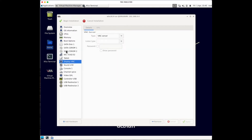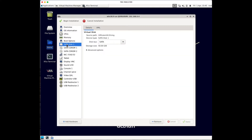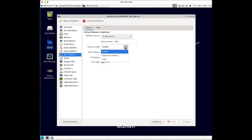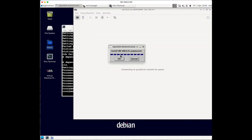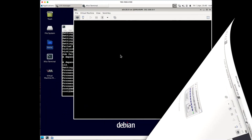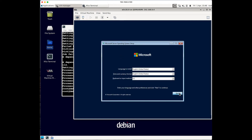Since we're using VirtIO drivers, I'll change the disk bus to VirtIO and also change the network adapter to VirtIO - again, the performance is much better than the defaults. Click Apply, then go ahead and start the virtual machine. You'll have to enter your password and the installation will begin.